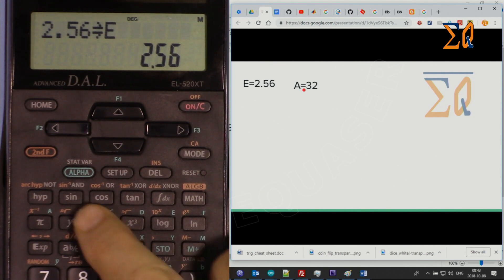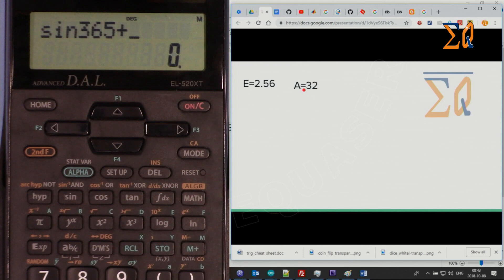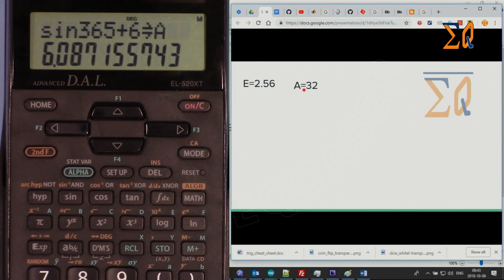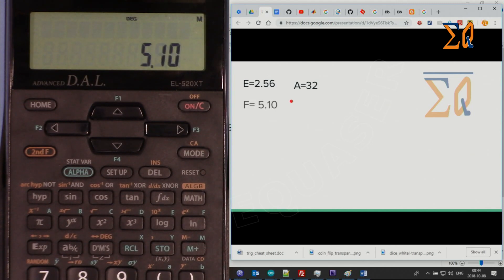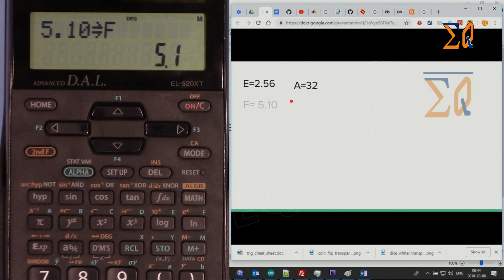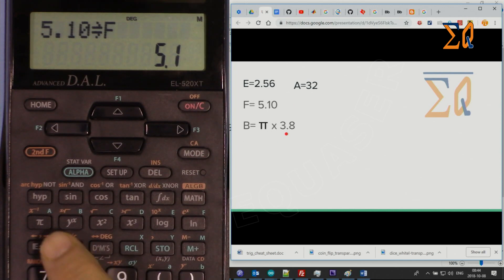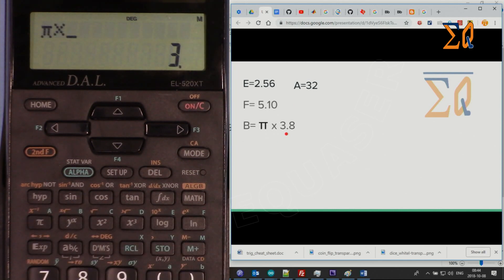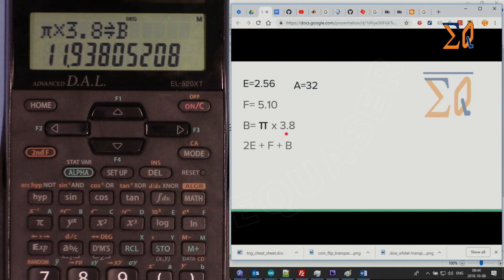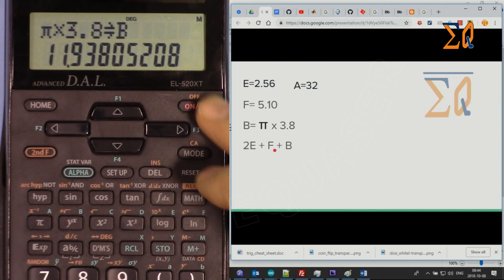Let's say you get the cosine of a value plus 6 and you want to store the result into A — press Store, then A. That has been stored. Five point one zero into F: press Store, then F. The value has been stored. And PI times 3.8 into B: enter PI times 3.8, press Store, then B.